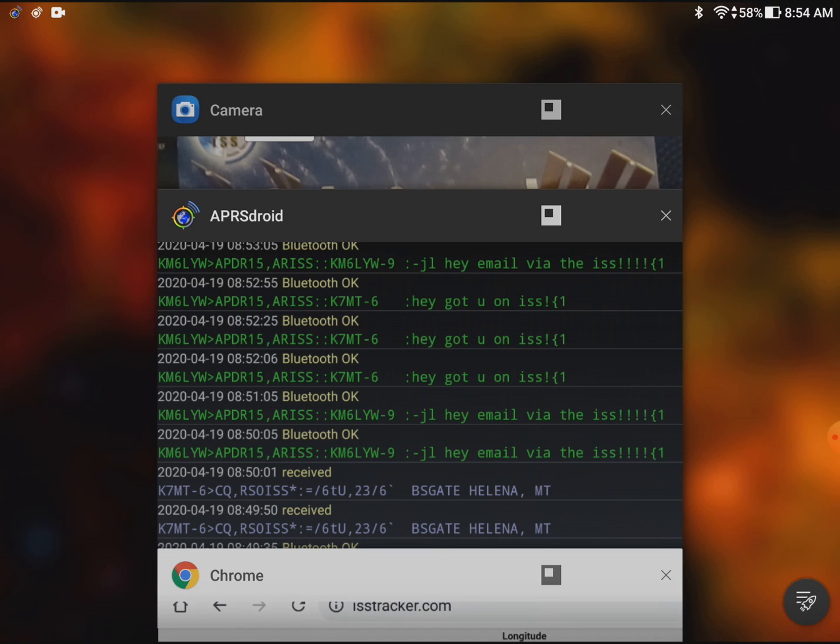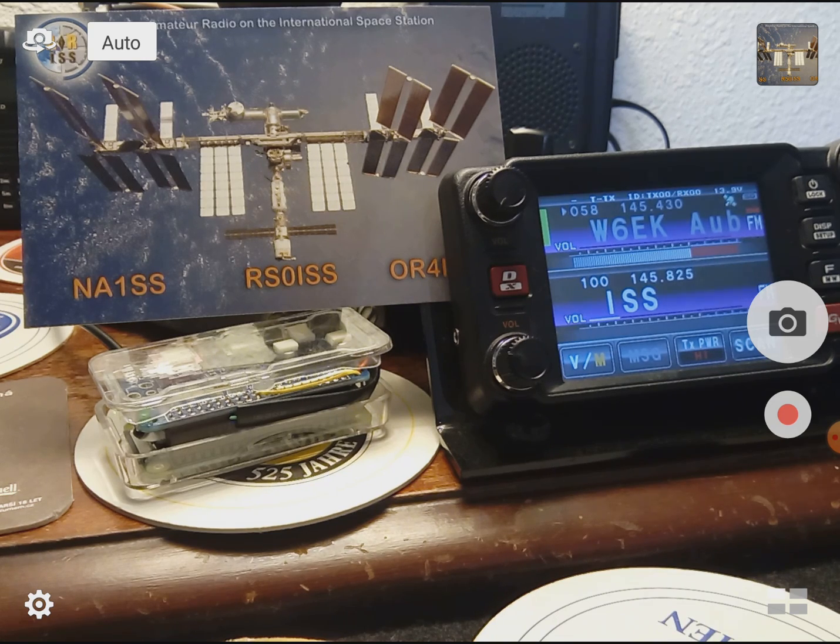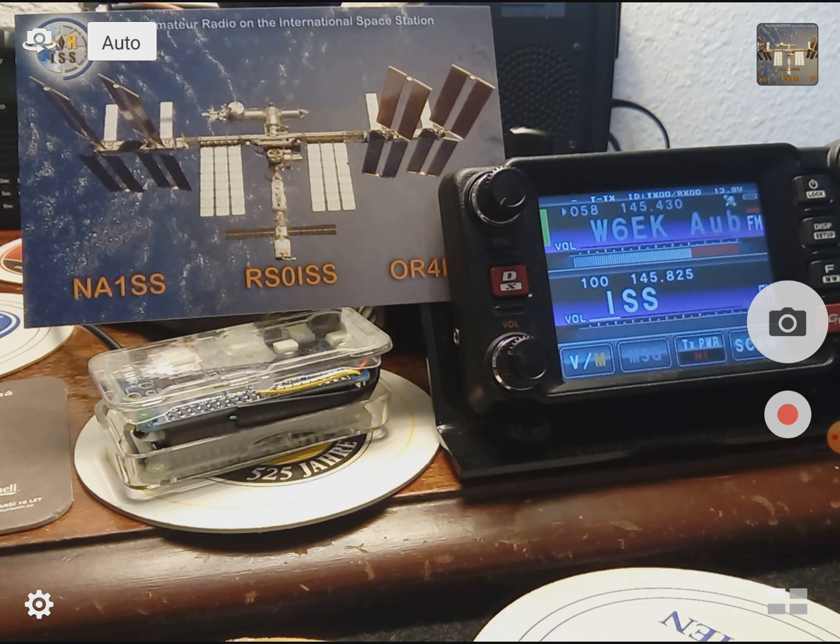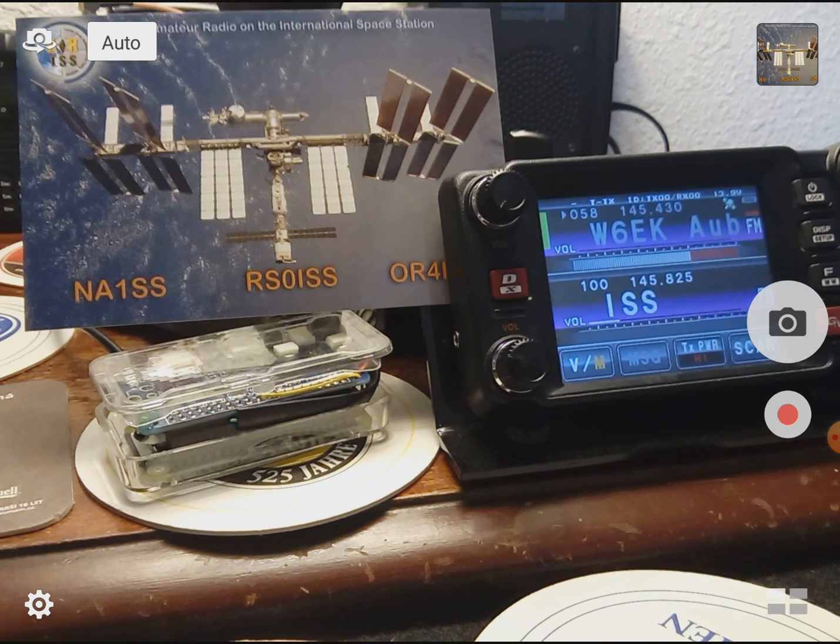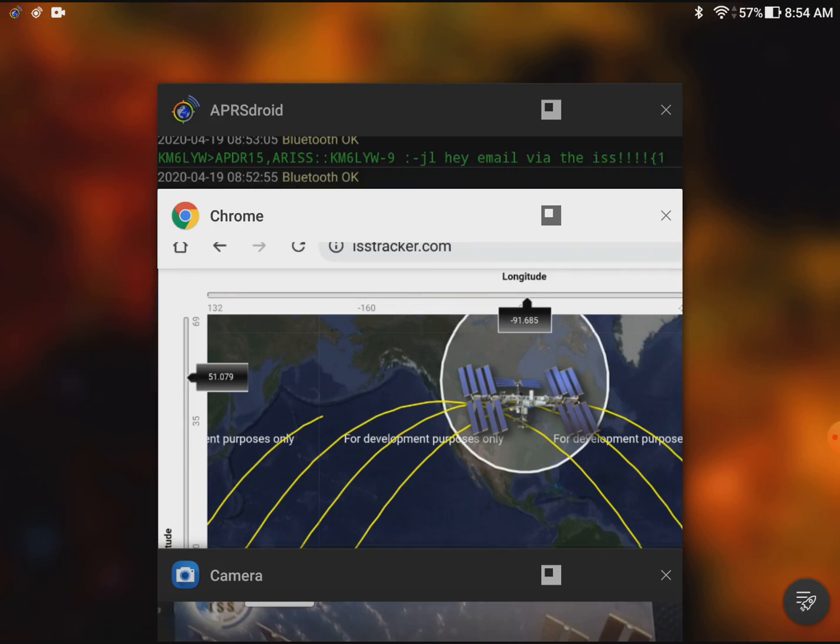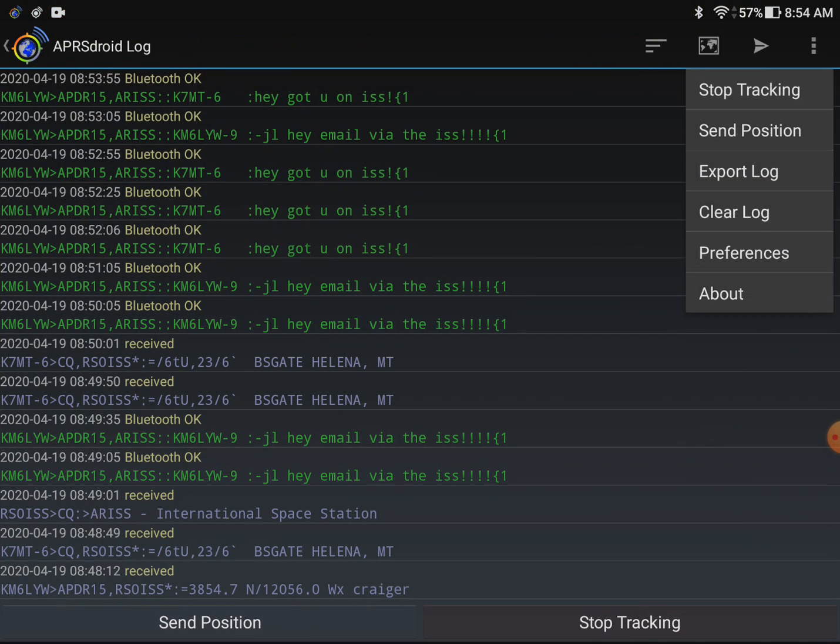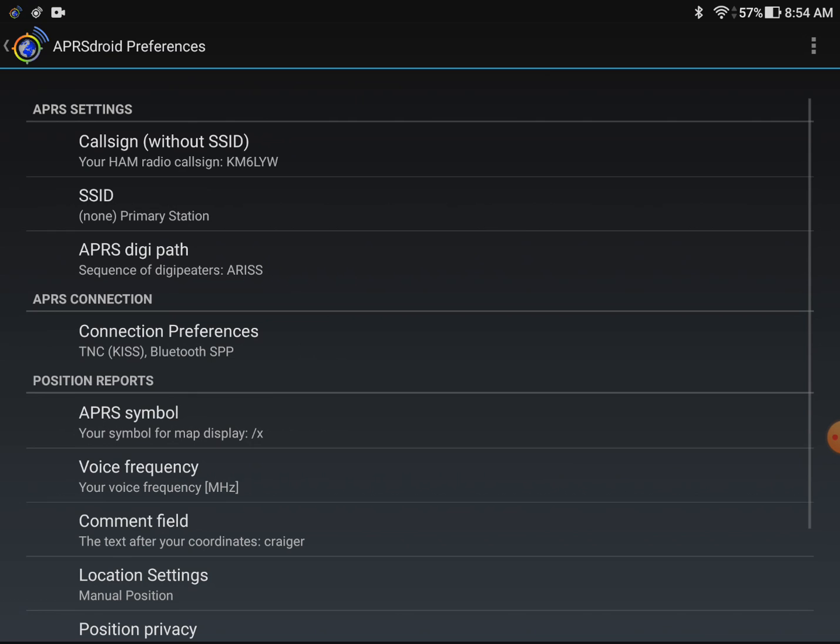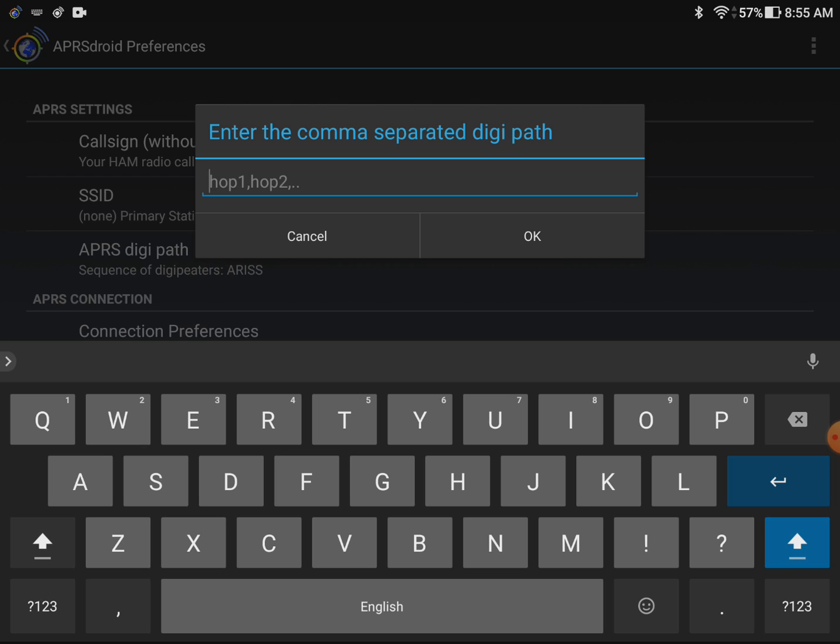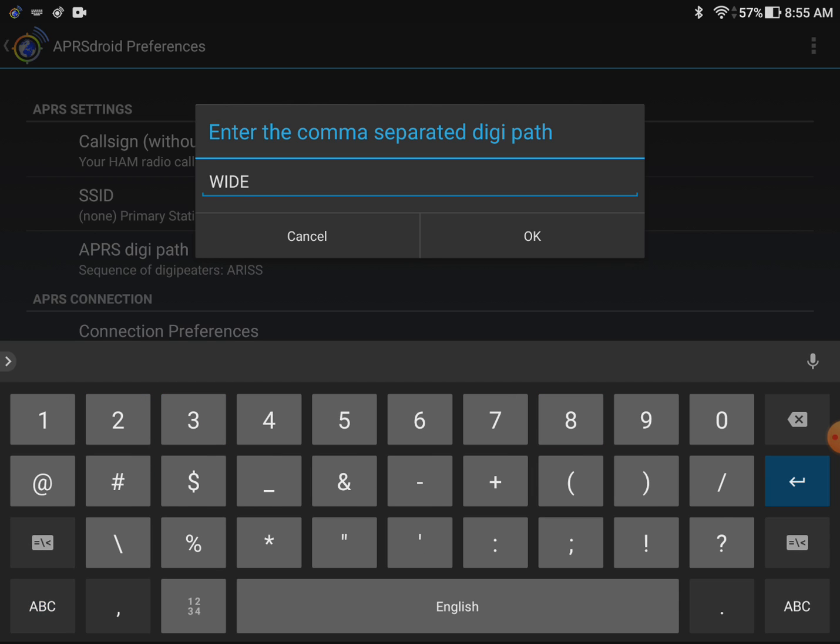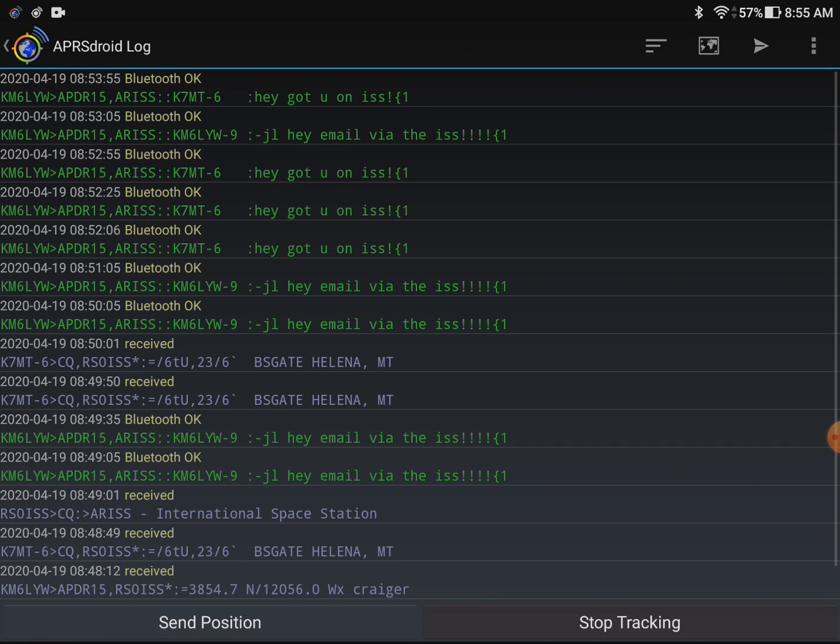And make sure after you do this you set all of your radios back to the proper terrestrial APRS gating. So I would go back to APRS droid for example. I always forget to do this so I'm going to do it here. I'm going to change the preferences and change it back from the digi path from ARISS back to the terrestrial gate wide one dash one. And so now this will work on regular APRS again.